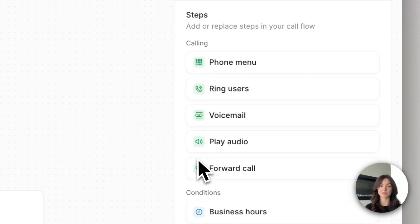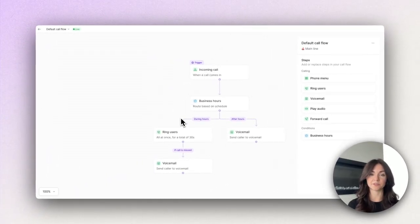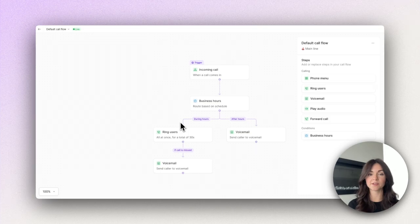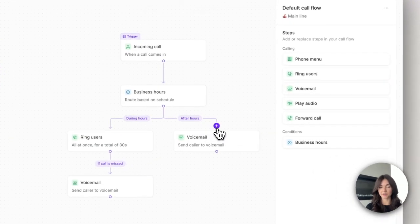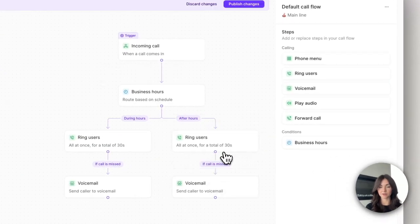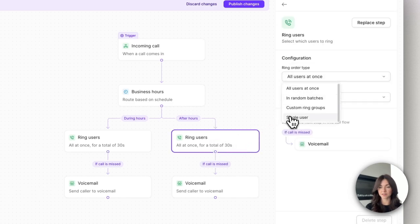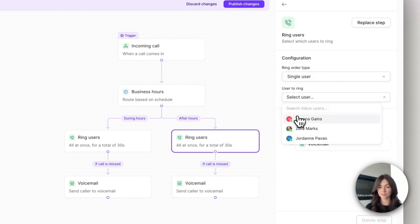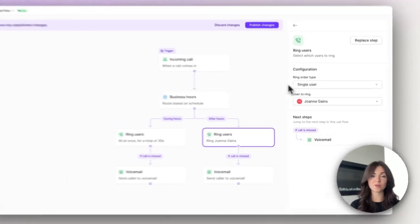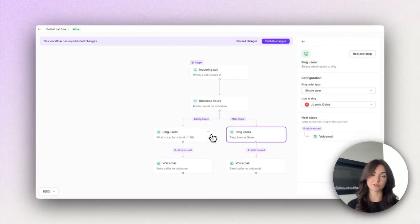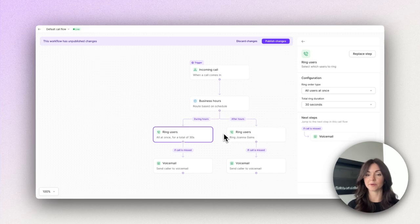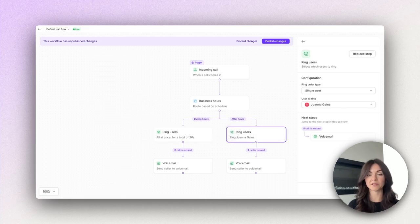Now let's improve this call routing setup. Let's say you have different team members available during business hours and after hours. You can go ahead and create a separate ring group after hours. In this case I'm going to select a specific team member that we have on staff. Now calls are routed to the entire team during business hours but they're only going to be routed to a designated team member after hours.